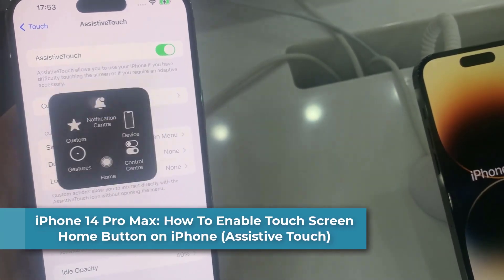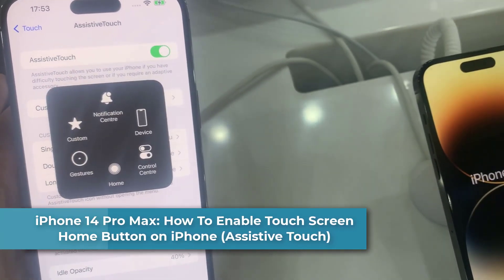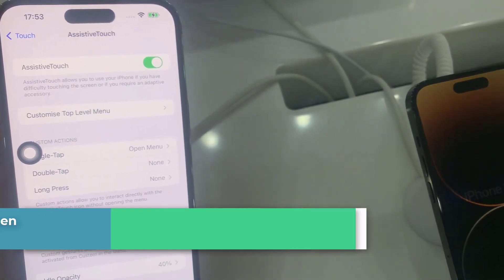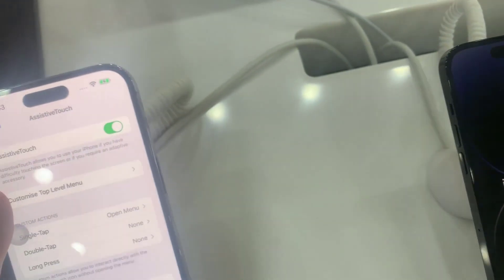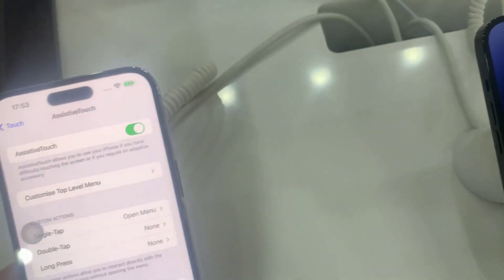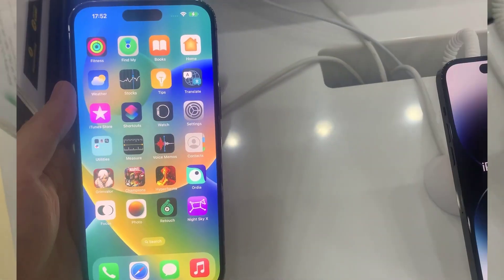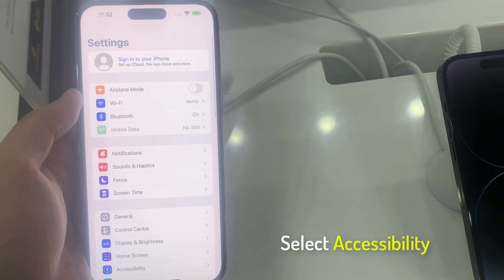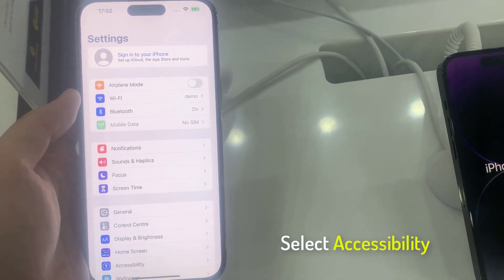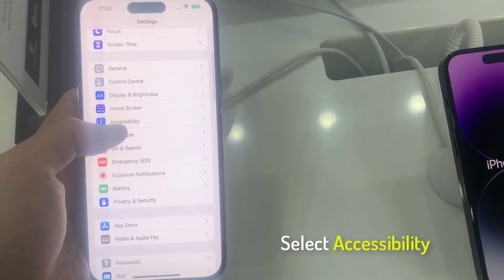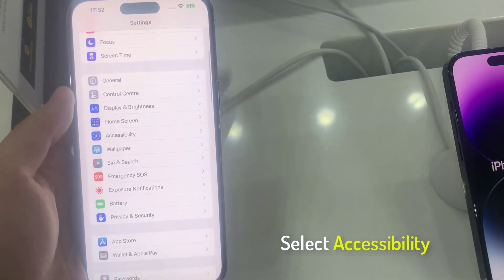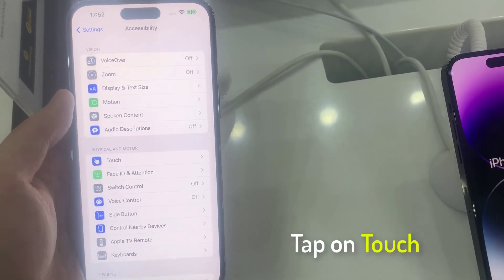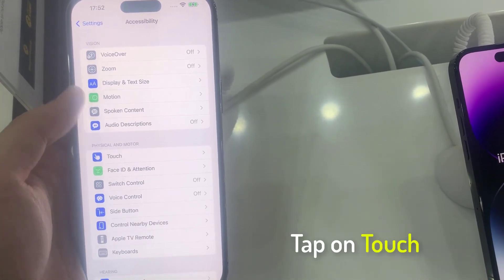Hi everyone. In this video, we will show you how you can enable the touch screen home button on iPhone 14 Pro Max. First, open Settings, then select Accessibility. Under Home Screen, from the Physical and Motor section, tap on Touch.